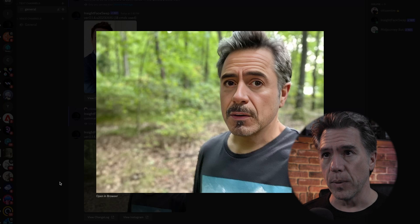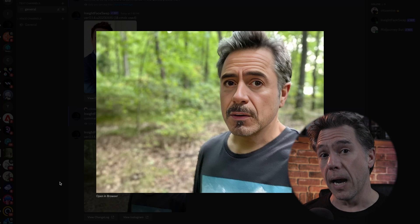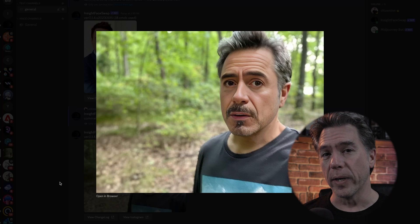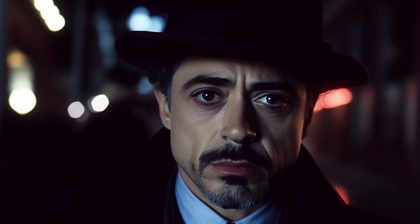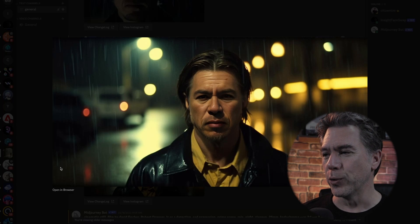I do think it's important to have someone with relatively your same physiology if you're going to create a convincing face swap. For example, continuing with Robert Downey Jr. — this was a cinematic still filmed by David Fincher, Robert Downey Jr. as a detective, sad expression, crime scene, night, closeup, 35mm Kodachrome — we get this image, and running Insight Face gets us a pretty okay result. But if I try more or less the same prompt with Brad Pitt, who I do not look like, the Brad result looks fairly convincing, but when you run Insight on it with my face, the result doesn't really work — I kind of look like an extra from True Detective season three.